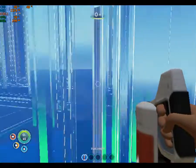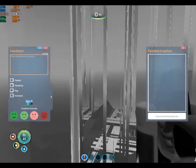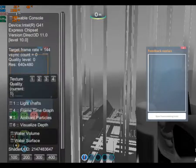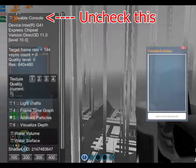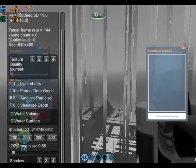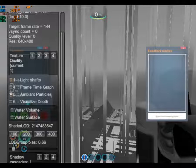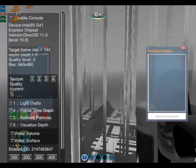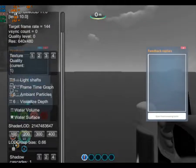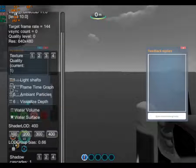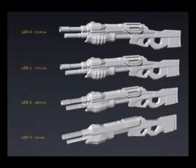Hit F8 to release the cursor, then hit F3 to unlock the hidden menu. Change the texture quality to 1, then turn off ambient particles. The important thing is turning on water surface — that's going to fix the glitch. Set shader level of detail to 400. If you think increasing level of detail instead of decreasing is a bad idea, note that increasing the level of detail value actually decreases the detail of game objects — that's why I'm doing this.